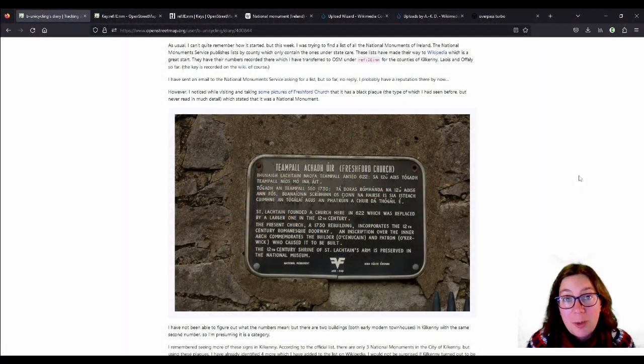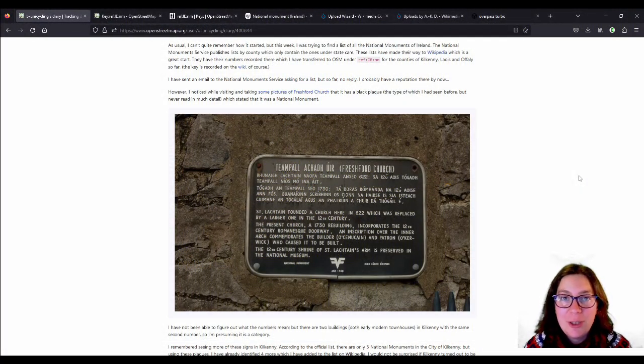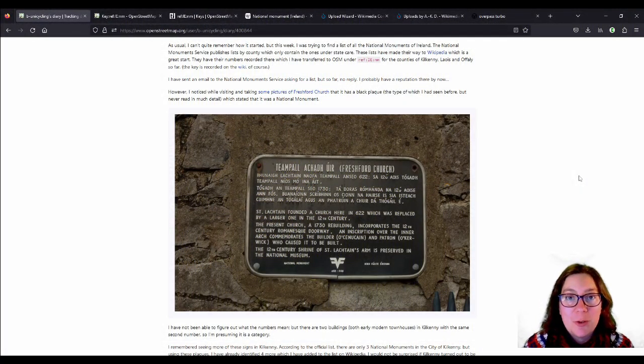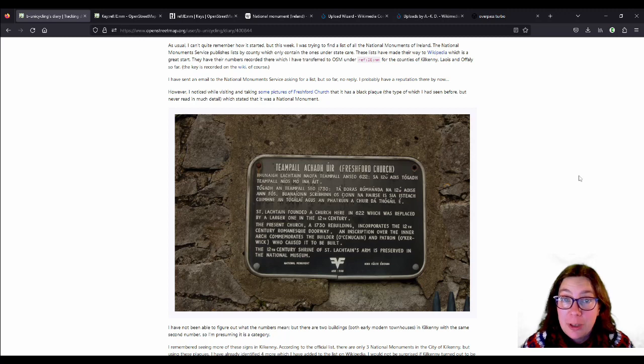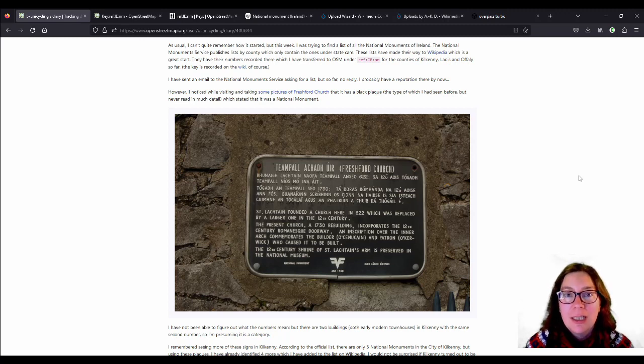Hello and welcome or welcome back to my channel! In this video I want to talk to you about National Monuments of Ireland.